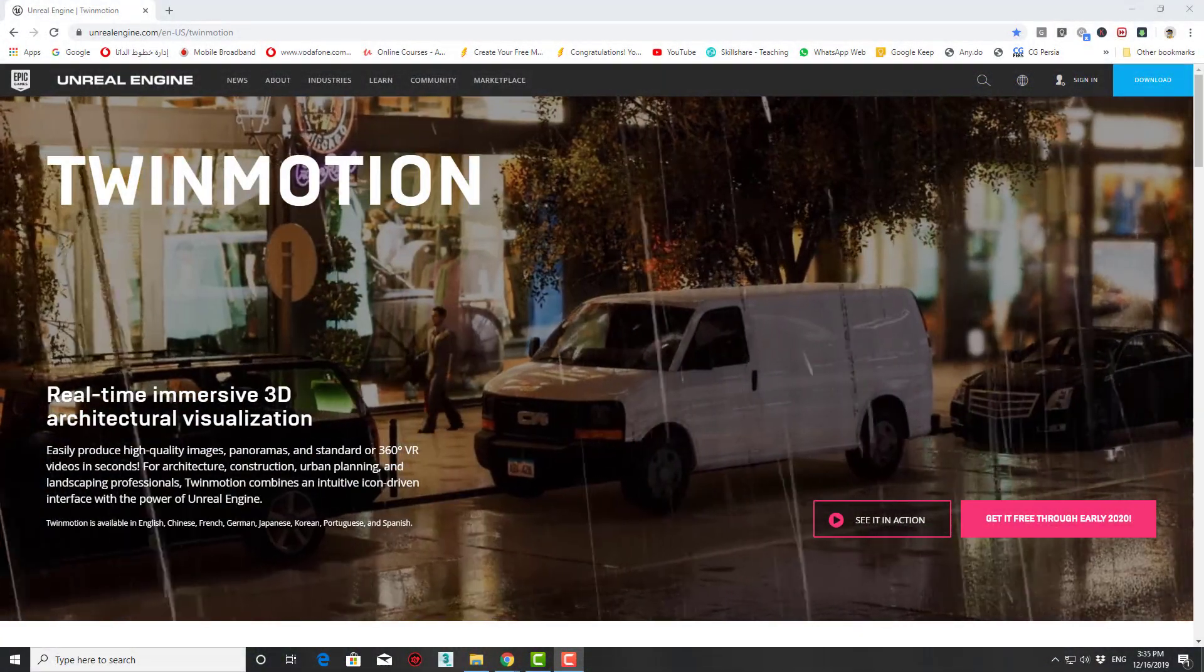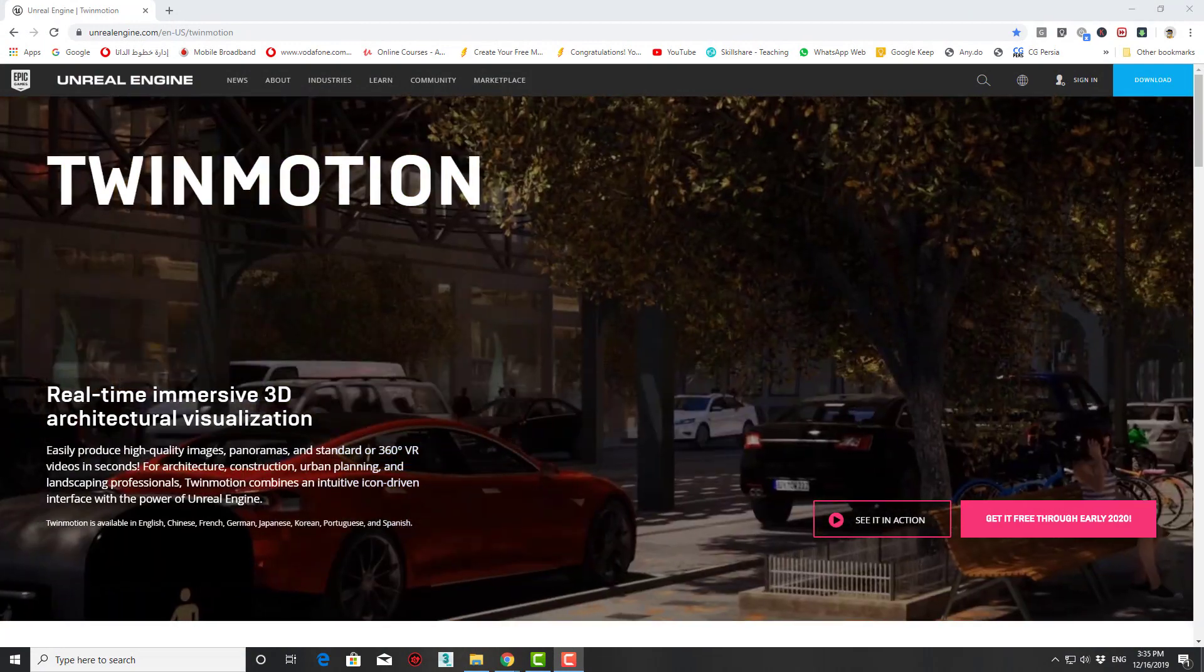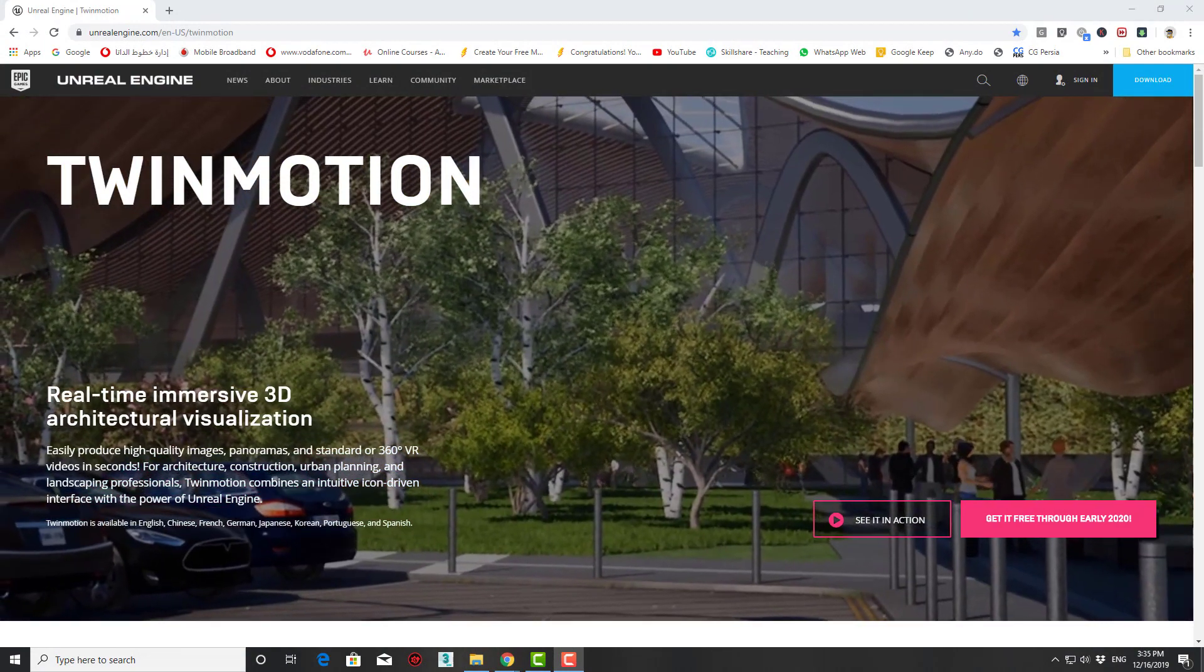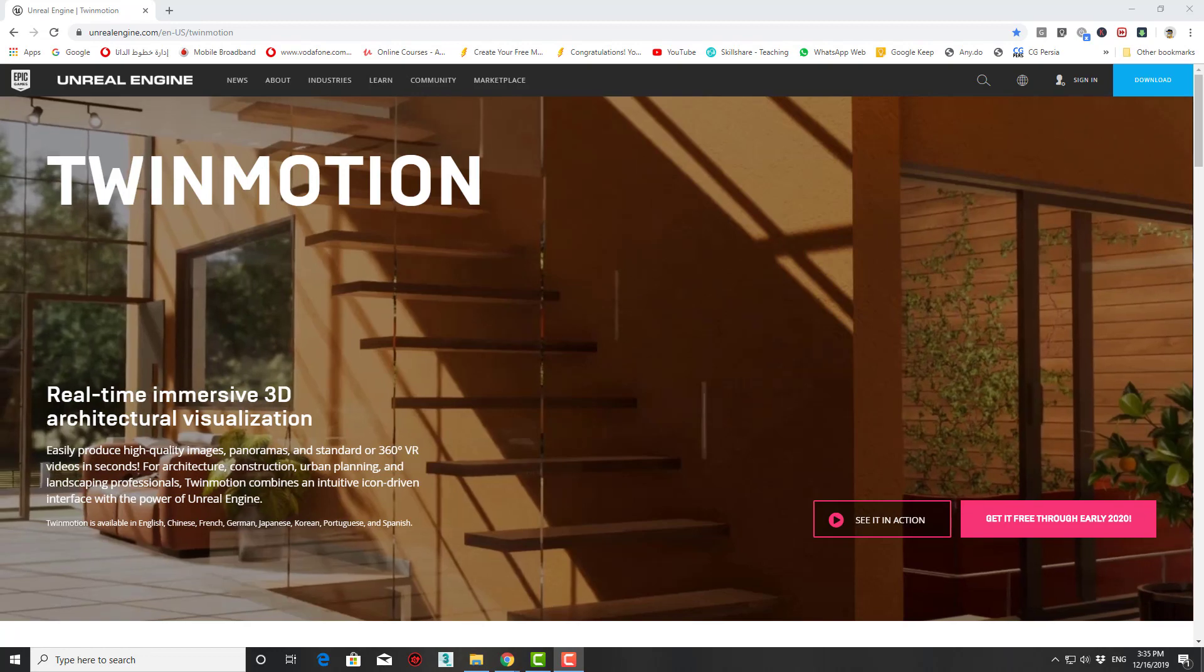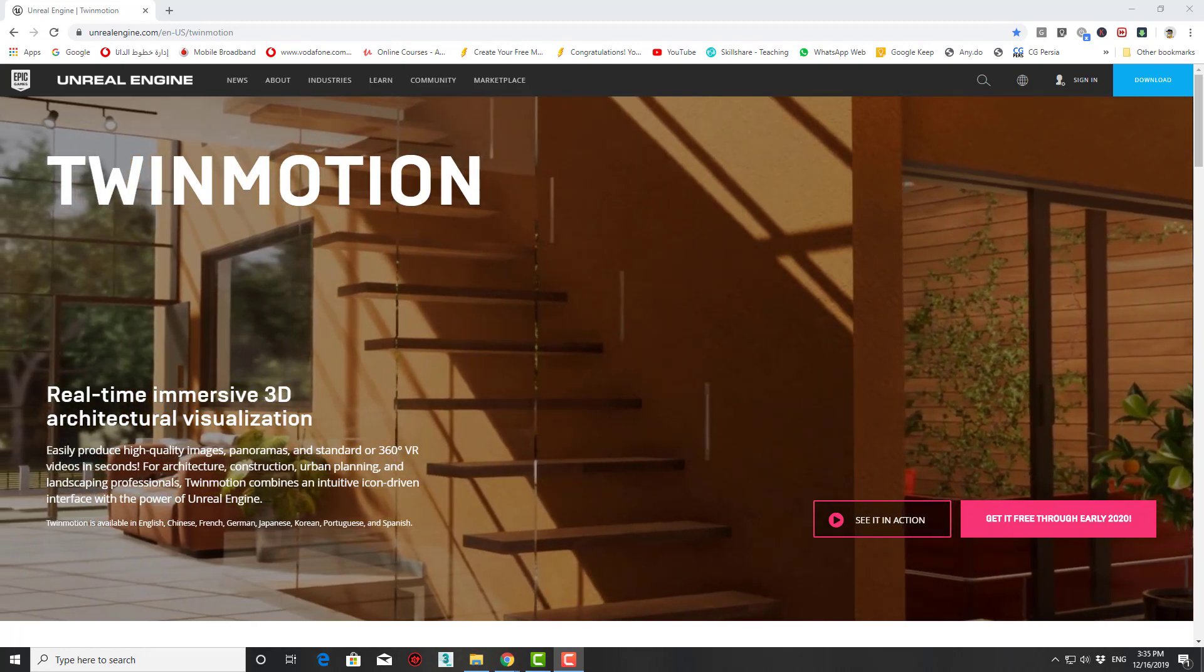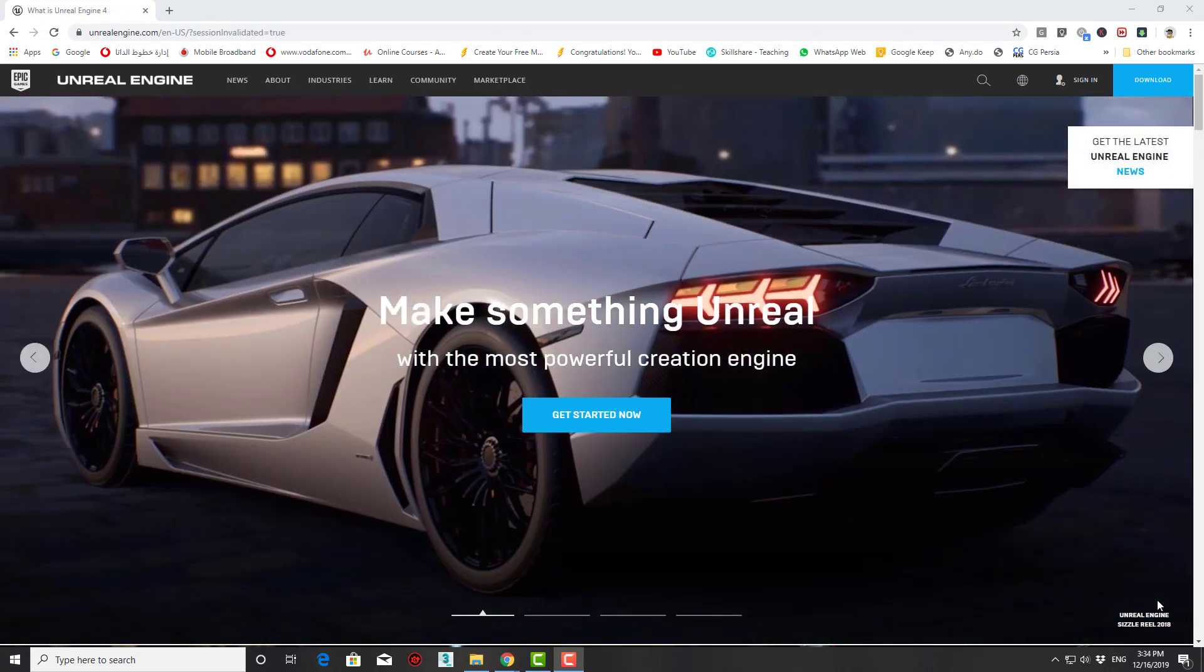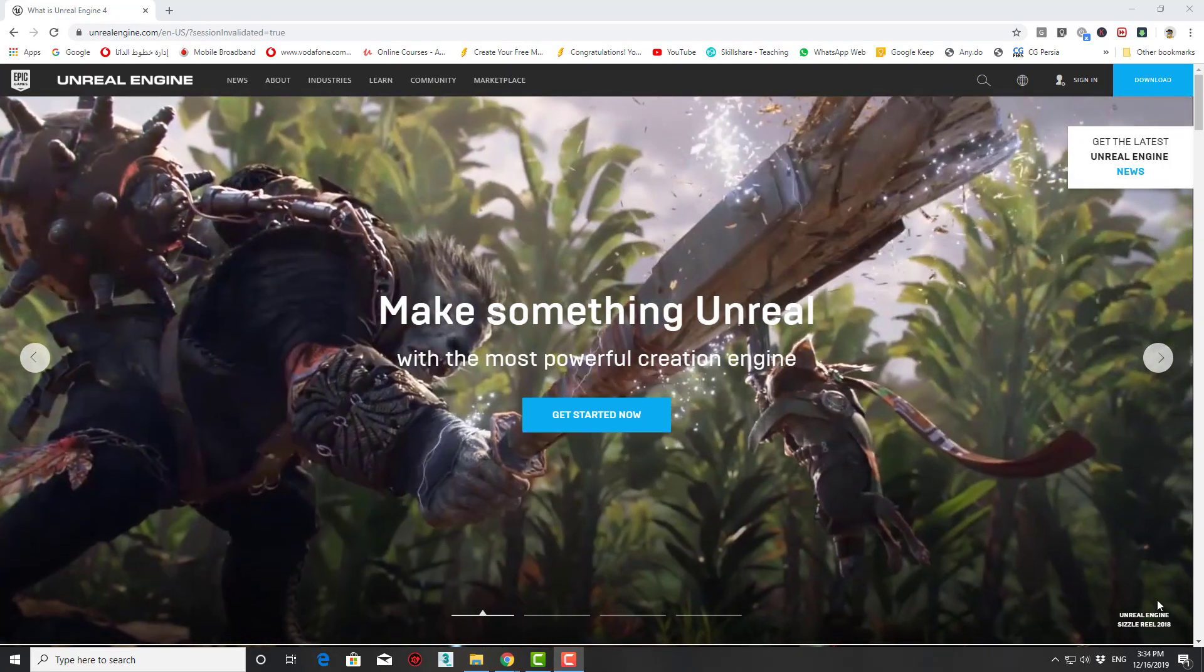We will start from the very beginning by how to download the program, and we are lucky that it is now totally free through early 2020 from its official website, Unreal Engine.